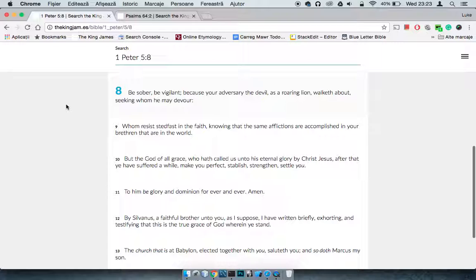It just shows you the wickedness that Esau has, but this is a scripture. That's 1 Peter 5 and 8, it says: be sober, be vigilant, because your adversary, the devil, as a roaring lion, walks about, seeking whom he may devour. So you might just be listening or watching something, not really realizing you're being indoctrinated into Esau's philosophy.